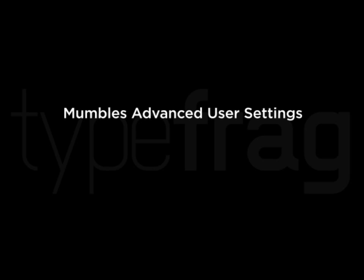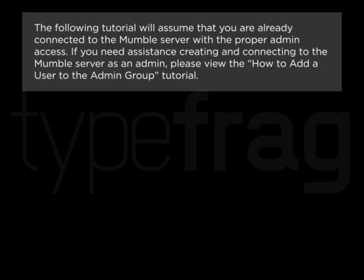Mumble's Advanced User Settings. The following tutorial will assume that you are already connected to the Mumble server with proper admin access. If you need assistance creating and connecting to the Mumble server as an admin, please view the How to Add a User to the Admin Group tutorial.